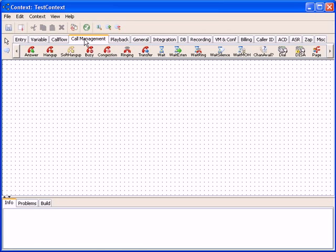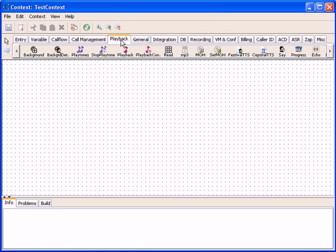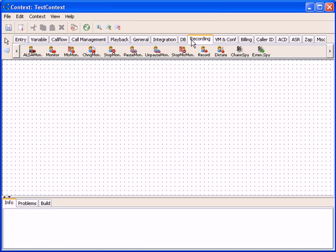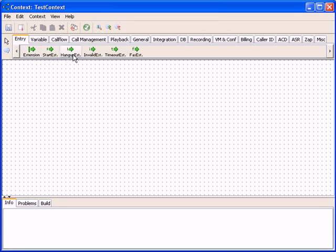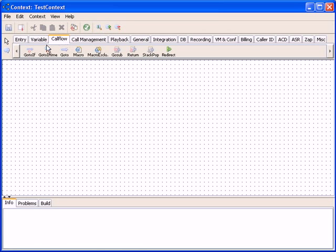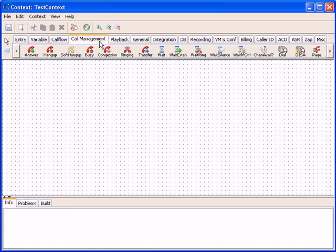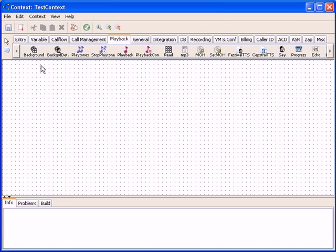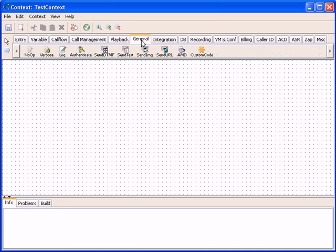Components or building blocks are organized into categories based on their functionality. Available categories are entry category with extensions related components, variables category containing components responsible for assigning values, call flow category with components responsible for call flow manipulation, and many more categories and components. Each and every asterisk dial plan application is represented with the corresponding visual dial plan component and performs a single specific task as defined by the asterisk.